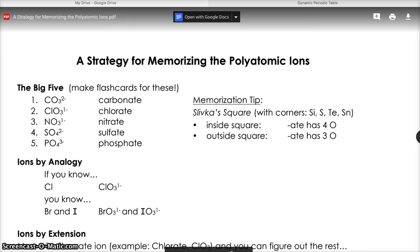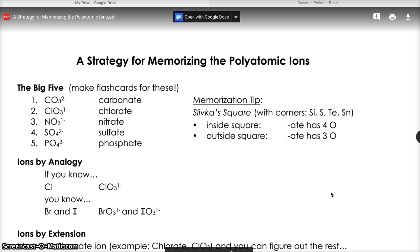Hey AP Chemistry students, this is Mr. Hodgkins here with some tips for memorizing the polyatomic ions. Polyatomic ions are going to appear so commonly in the course that it's important that you memorize their names, formulas, and charges. You'll be tested on these within the first couple days of the school year. If you're not there already, please look in your summer assignment notes and find the page we're looking at now.